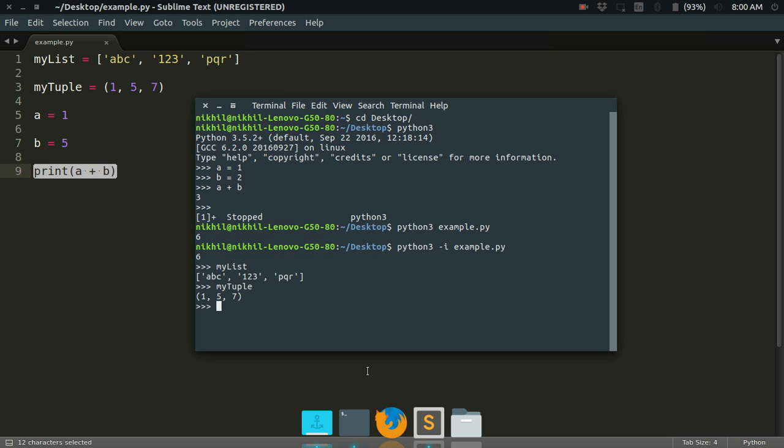So this is how you can enter the interactive mode as soon as you execute your Python script. This is pretty useful when you want to do further executions in your Python script, or you want to get some deeper insights from your executed Python script. So it's a pretty useful feature to know. So that's it from this video. Thanks for watching.